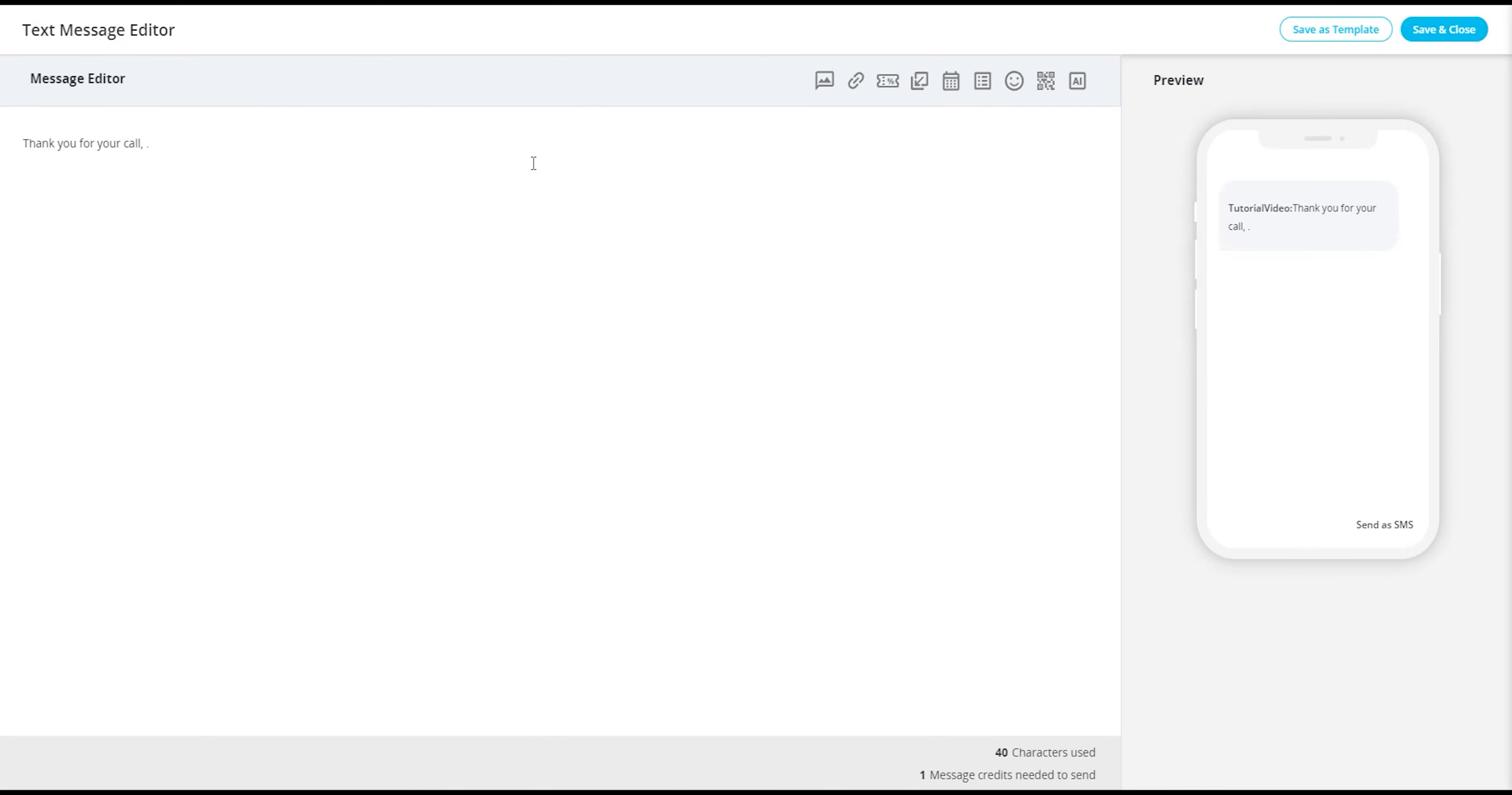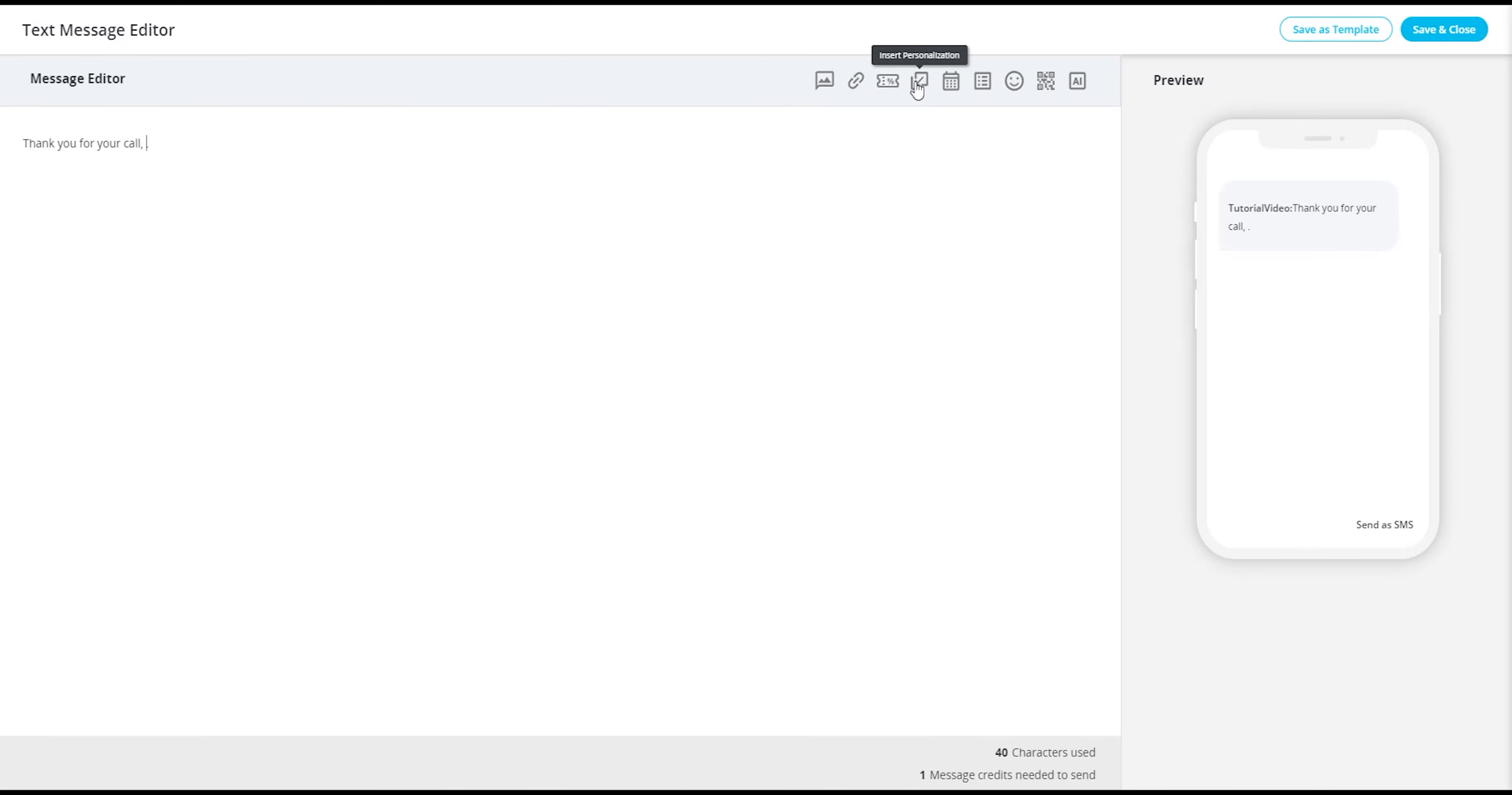Experiment with the variety of data fields available to create messages that resonate on a personal level with your contacts, fostering meaningful interactions and enhancing the overall impact of your communication.